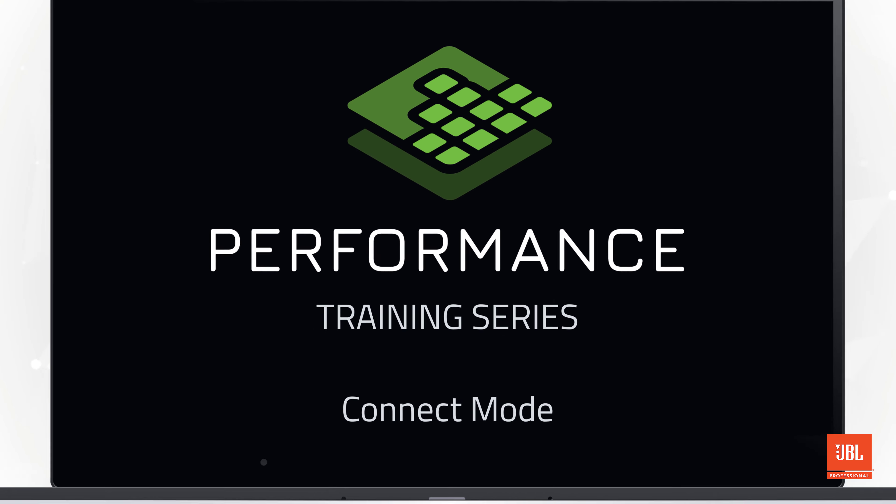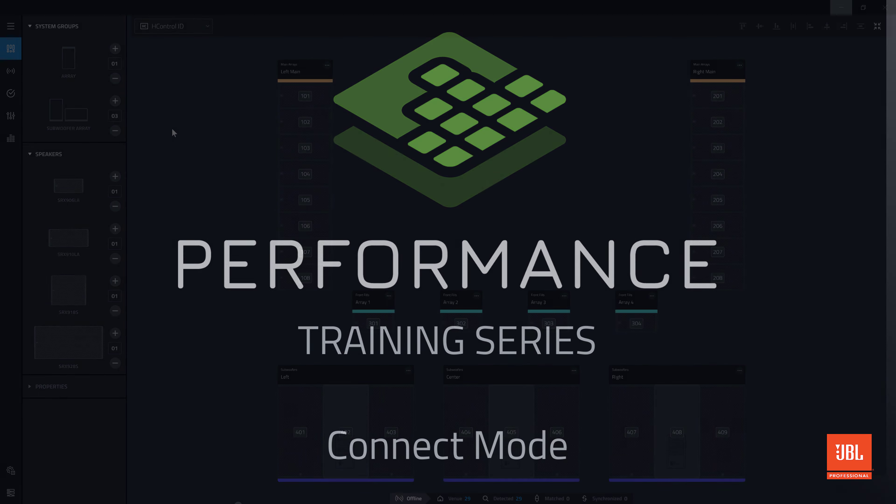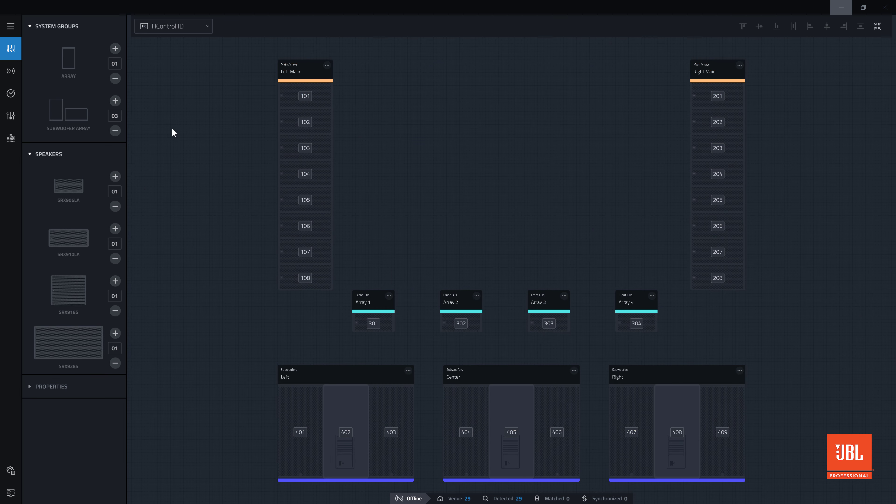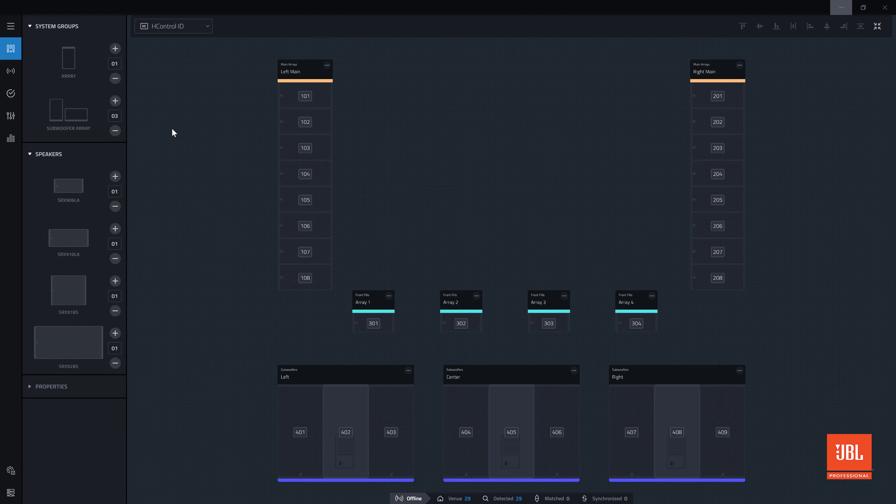Welcome back to the performance video training series. In this video, we will connect and synchronize the virtual system built in the previous videos with the physical devices they represent.